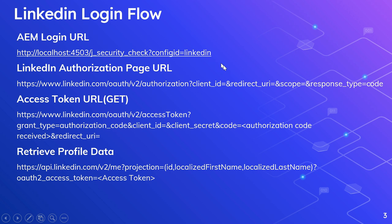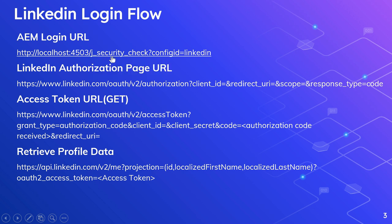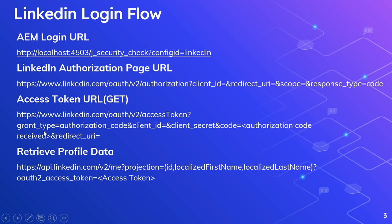The AEM login URL is the URL the user should click to initiate the login. The syntax ends with j_security_check, and then the config ID — I kept it as 'linkedin', which is the config ID of the provider we will define in later steps. The LinkedIn authorization page URL is where the user will be taken for authorization. It includes values like client ID, redirect URI, scope, and response type, which should always be 'code'. For the access token URL, we need to specify grant type as 'authorization_code', client ID, client secret, the code received in the previous step, and redirect URI.